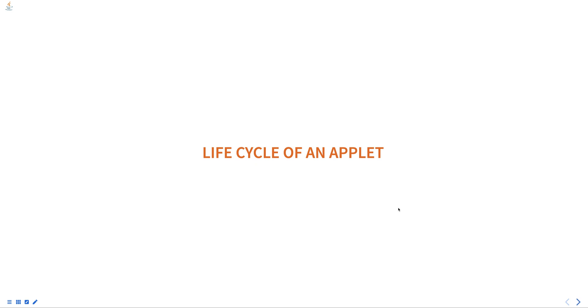Hello everyone. Today we are going to talk about the life cycle of an applet, part of the Programming in Java course.